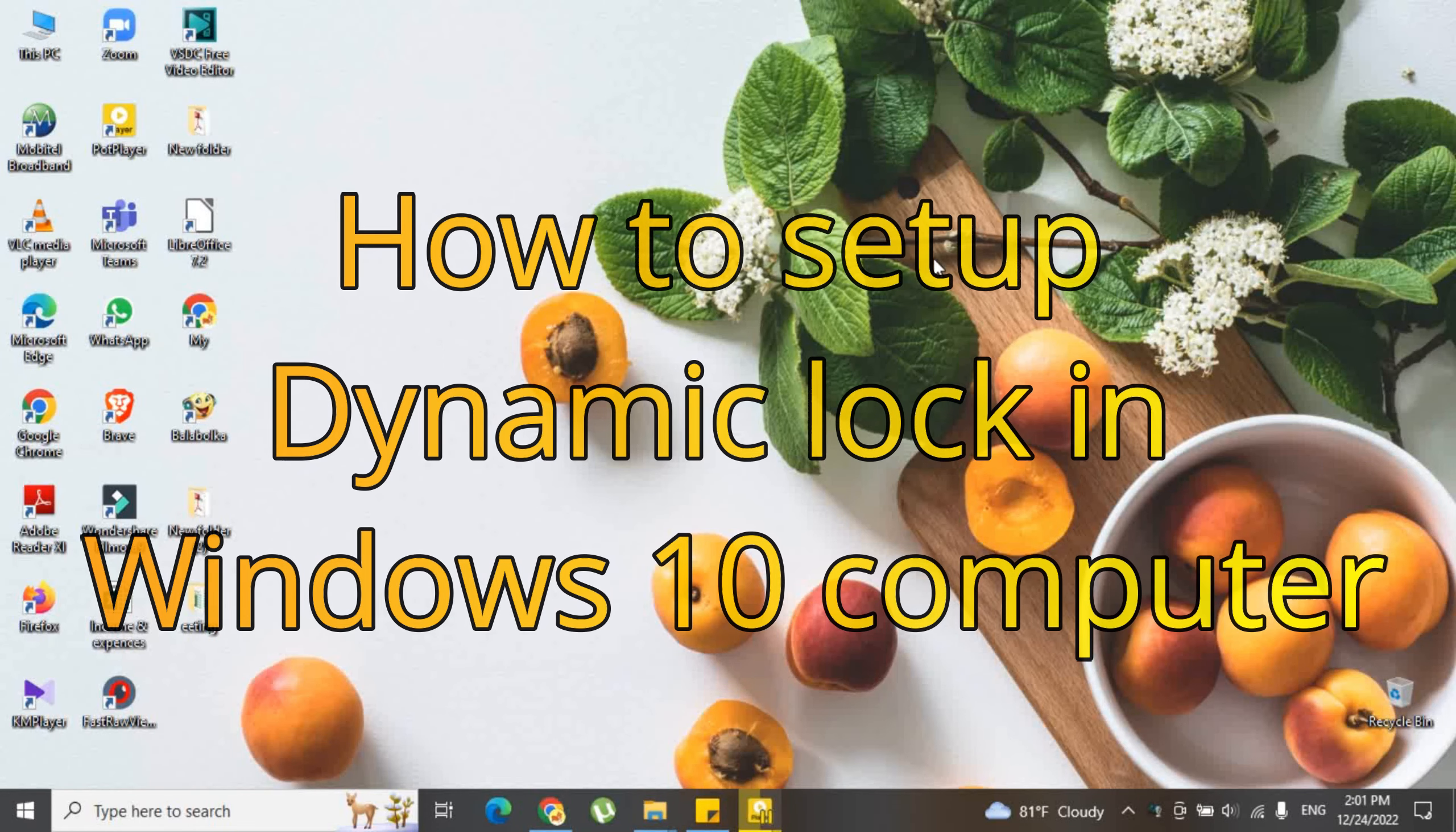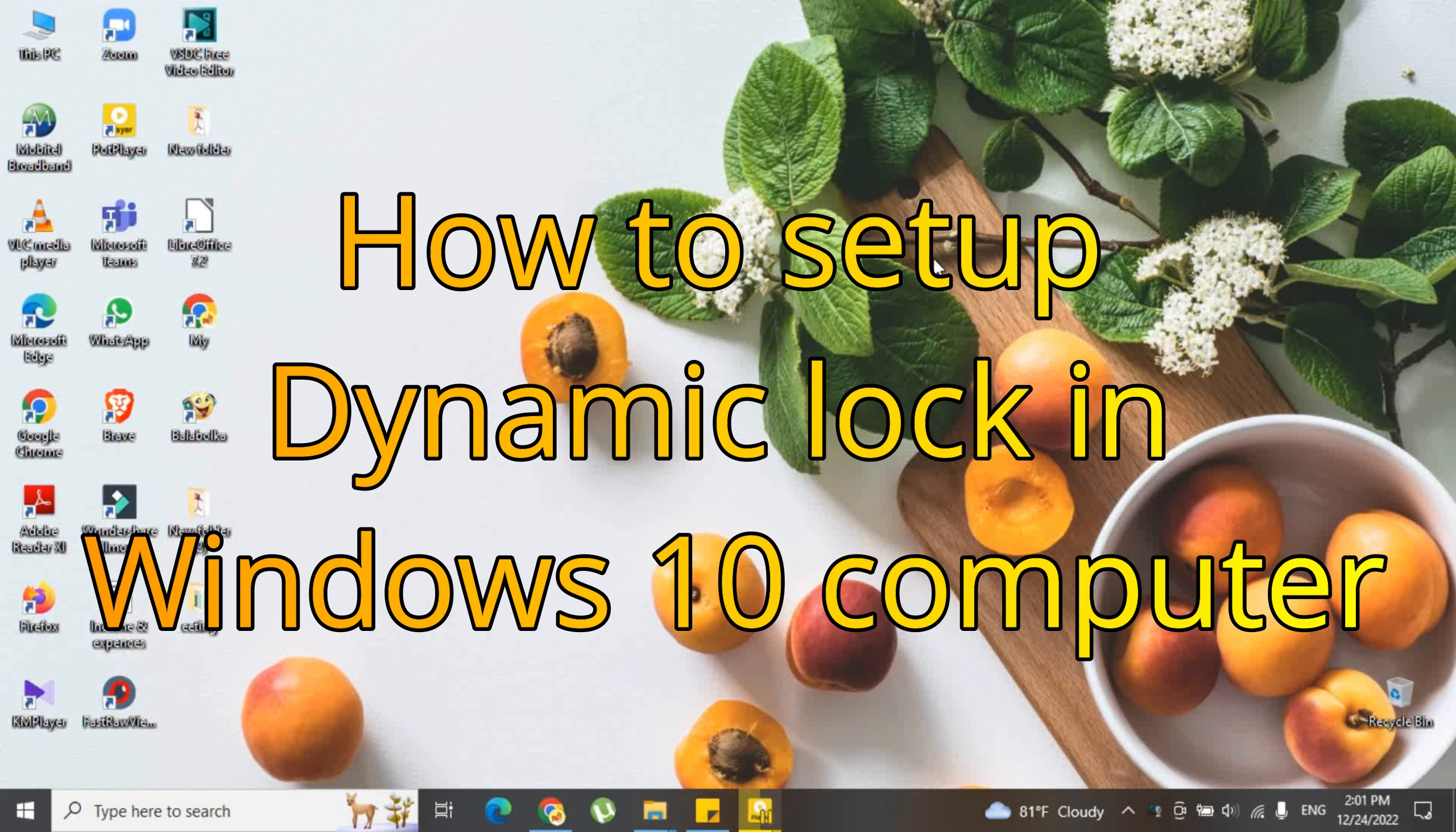Hi guys, let's see how to set up dynamic lock in Windows 10 computer.